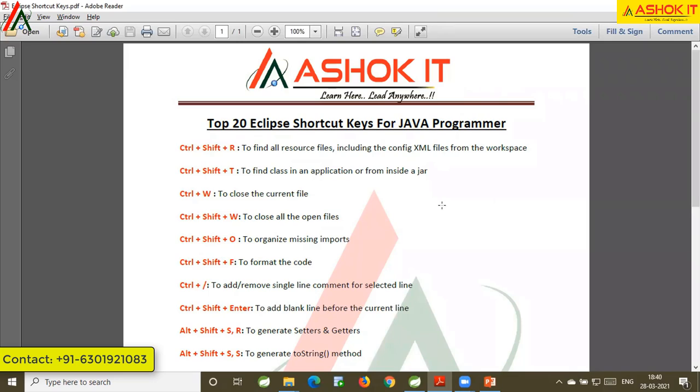I hope this video helped you understand Eclipse shortcut keys. If you liked this video, please share it with your friends and subscribe to our channel for upcoming videos. Don't forget to click on the bell icon. Thank you.